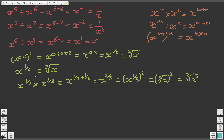Question 7: x to the power of minus a quarter, so x to the power of minus 1 quarter. Since it's a negative value, this is going to be 1 over something. On the bottom, we replace x with the positive power, so this becomes 1 over x to the power of a quarter. And since x to the 1 over n is the nth root, this becomes 1 over the fourth root of x.